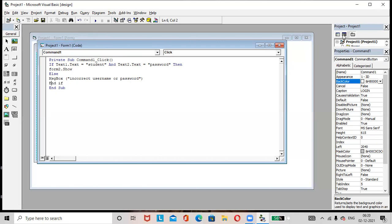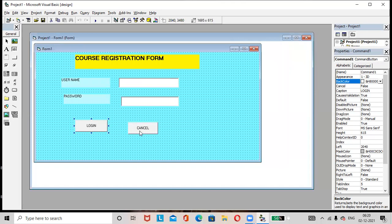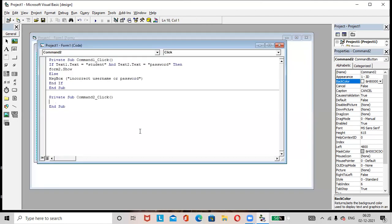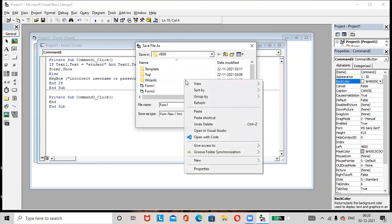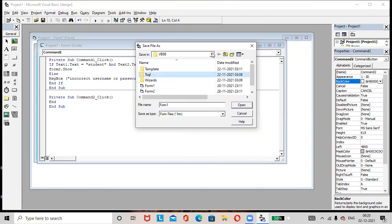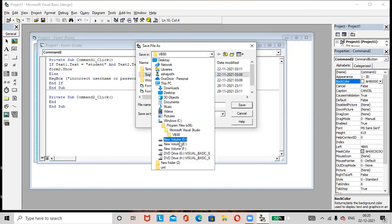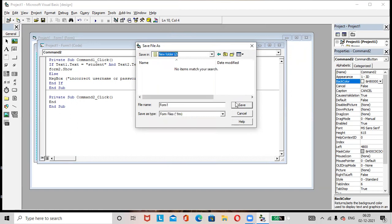To add the code for Button2, just double-click on Button2 and add the code 'End' here. Then save the changes — the save button is available here. If you want to create a folder, you can create a folder and save the changes. Select new or choose from existing folders, then save.